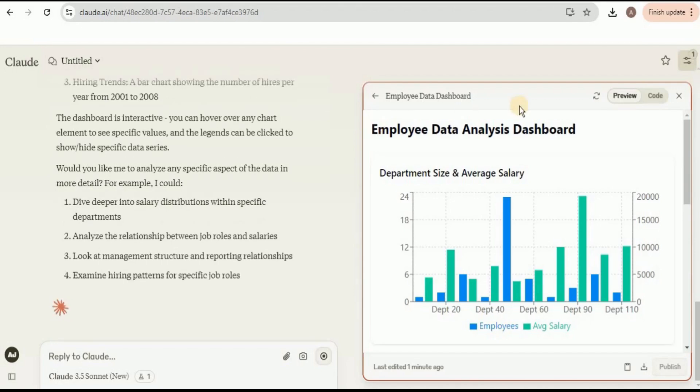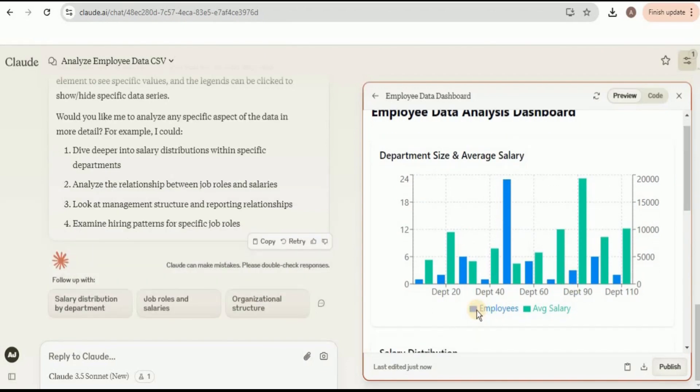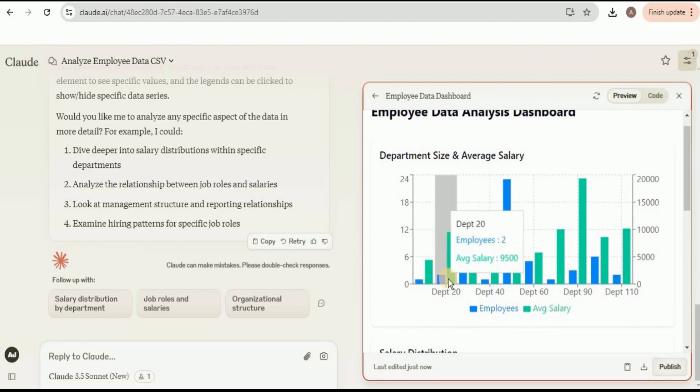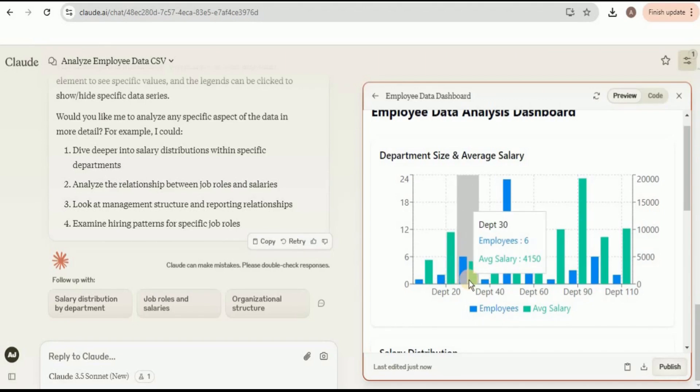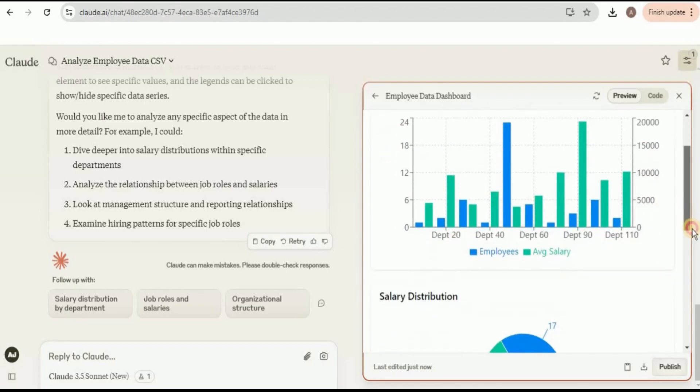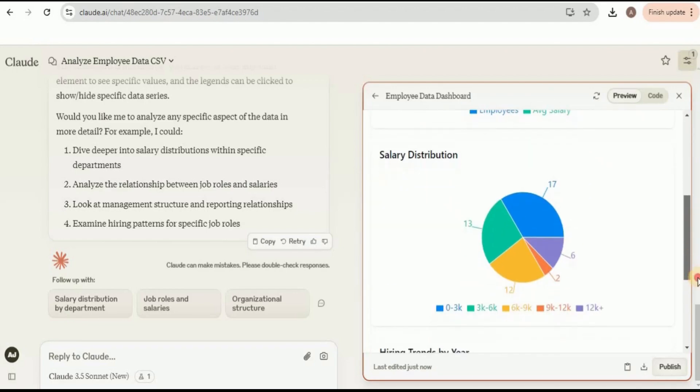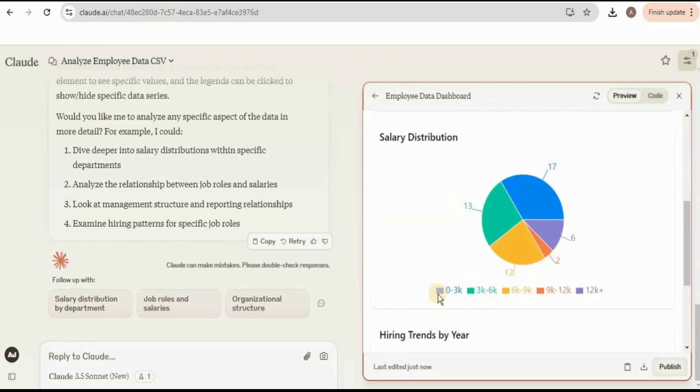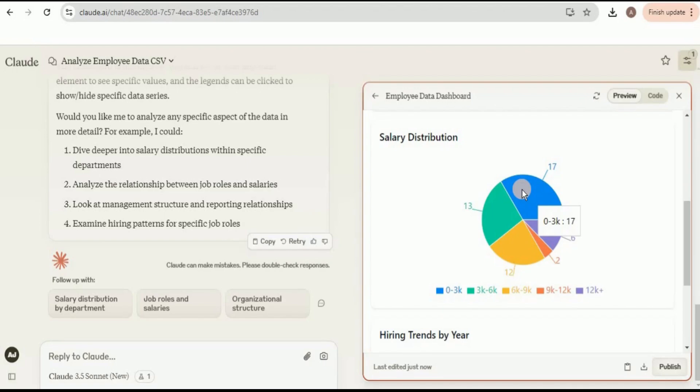Here is the first visualization. The heading for the visualization is Employee Data Analysis Dashboard. Inside the dashboard, firstly we have the department size and the average salary where the blue bar represents the number of employees and the green bar represents their average salary. In department 10 there is only one employee and the average salary is $4,400. In department 20 there are two employees with average salary of $9,500. In department 30 there are six employees with average salary of $4,150, and so on. If we scroll down a little bit, we have a pie chart showing the salary distribution. You can see that this segment has the highest salary and the salary ranges from 0 to 3,000. A total of 17 employees have a salary distribution from 0 to 3K and only two employees have salary in the range 9K to 12K.